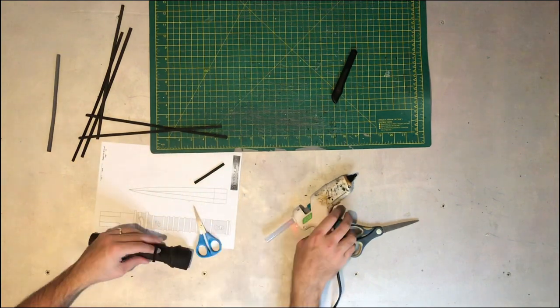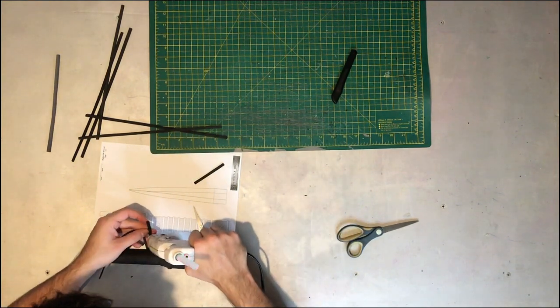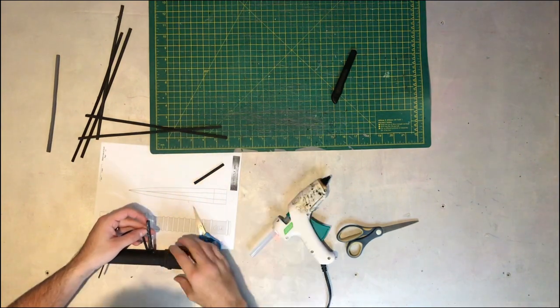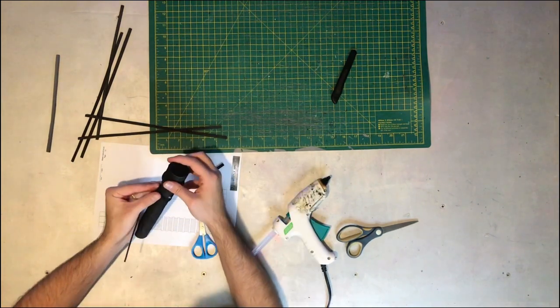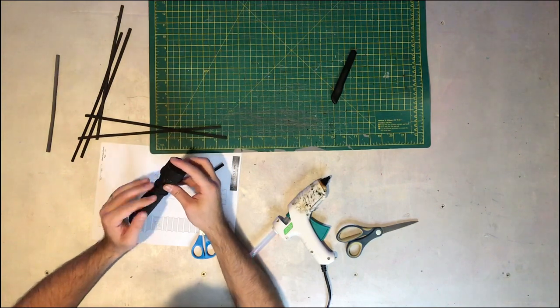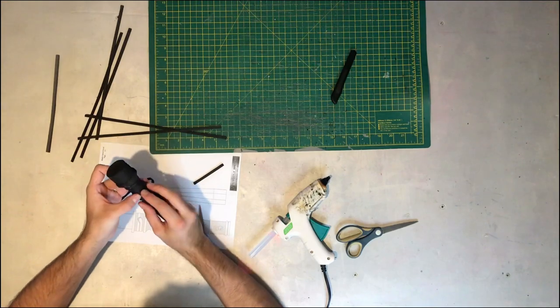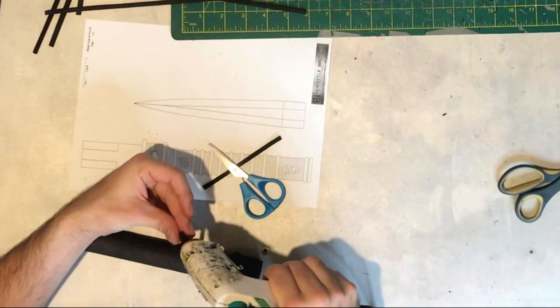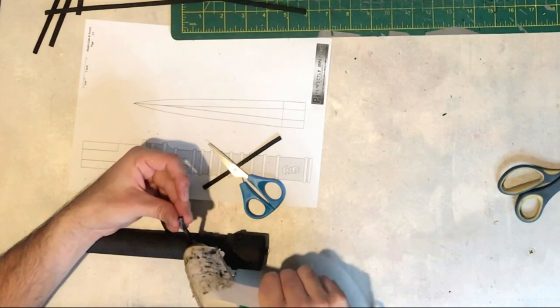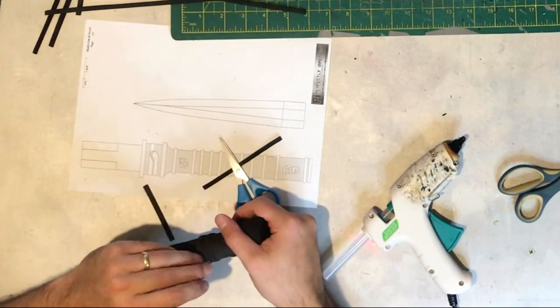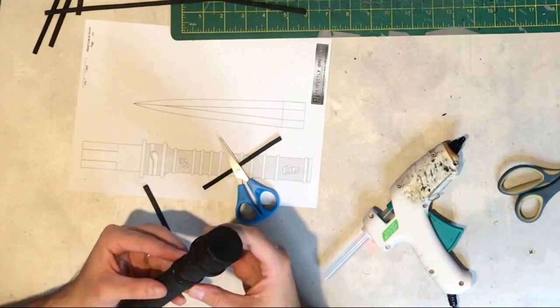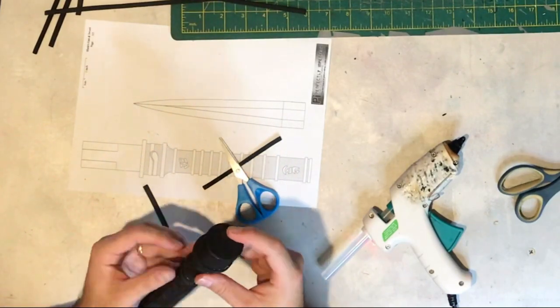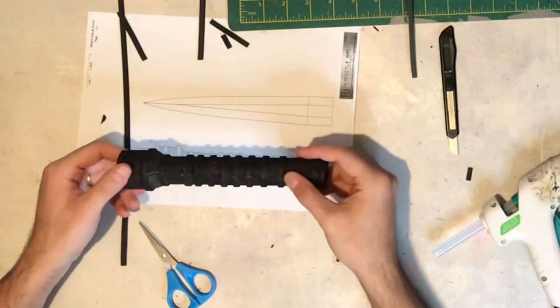So now I'm adding the rings that go around the handle. These are just strips I've cut out of 2mm craft foam and they're just glued into place using the template as a reference to make sure I get them all in the right place. It's always handy to keep that template on hand just so you can make sure you're getting everything right. Just take your time with these to make sure you get them nice and straight.